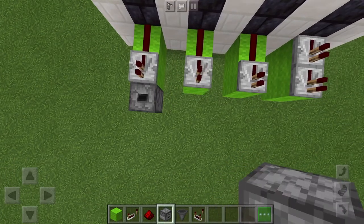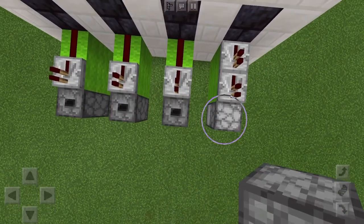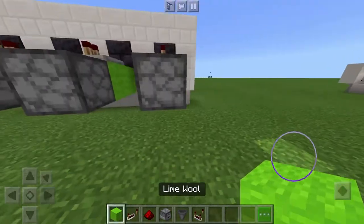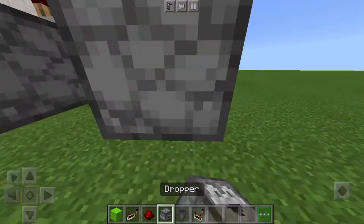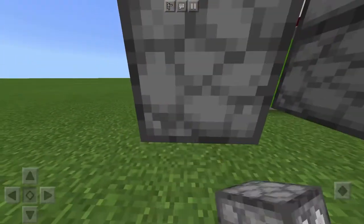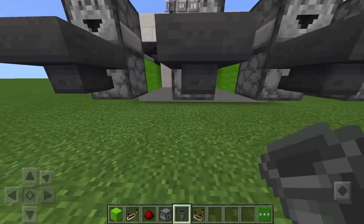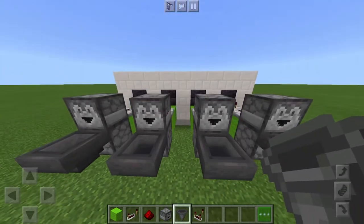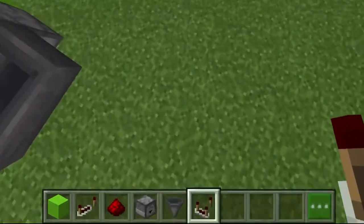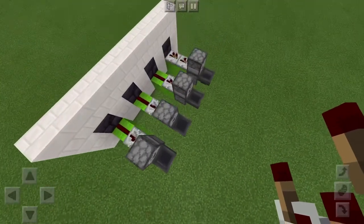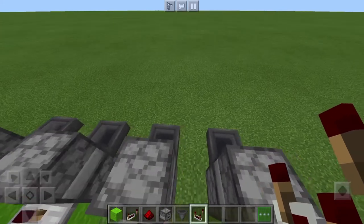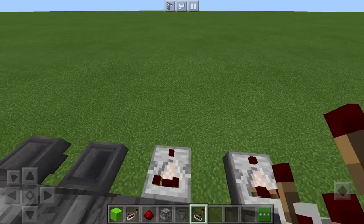Place a hopper facing up on each one just like this. Then crouch and place droppers facing forwards like this. Then crouch and place hoppers like this. Then crouch and place comparators on those droppers, facing forwards.